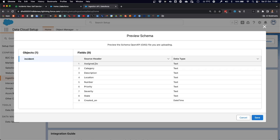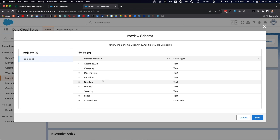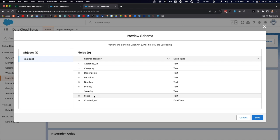ServiceNow objects usually come with a sizable number of fields, so I created a schema that only loads nine primary fields. We're looking at the assigned to field, category, description, location, number, priority, severity, the state, which in this case should be one which equals new, and one field describing the date and time when that incident was created.